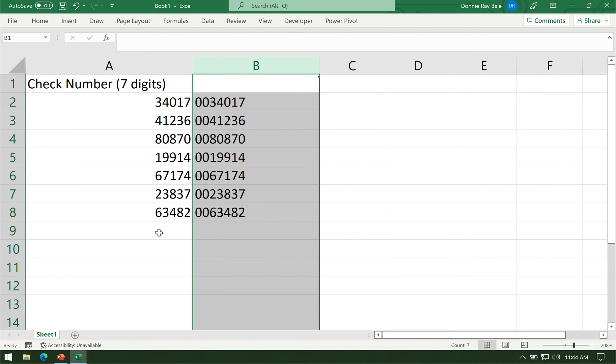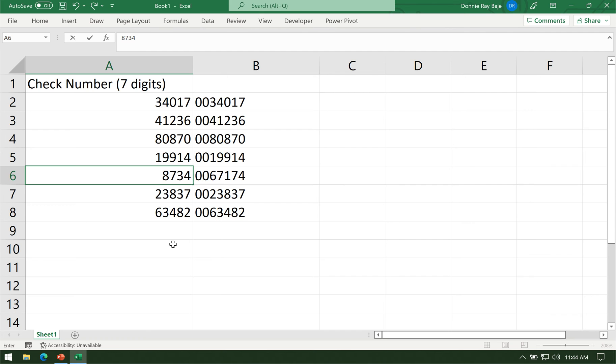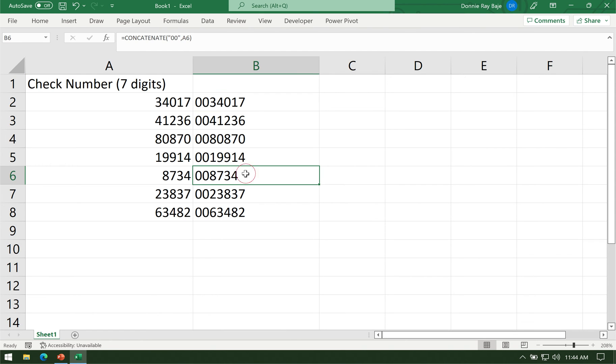Now sometimes I get the question, what if the number of digits are not the same? So let's say I have here a four-digit number. If I use this formula, then I'll be missing out the zero. So that's another problem, which means it will require a more complicated formula for it to be solved.